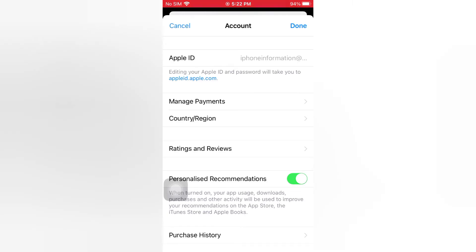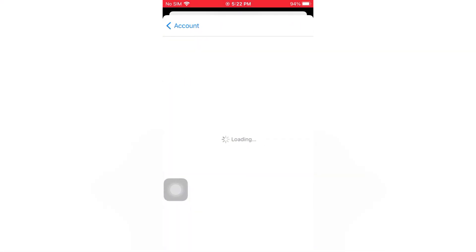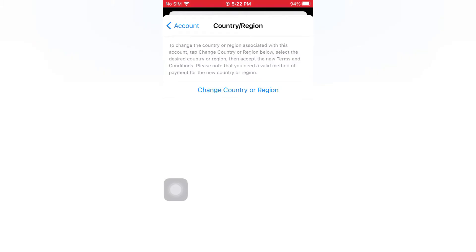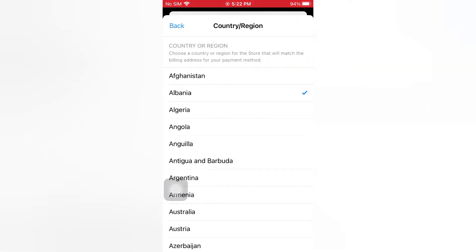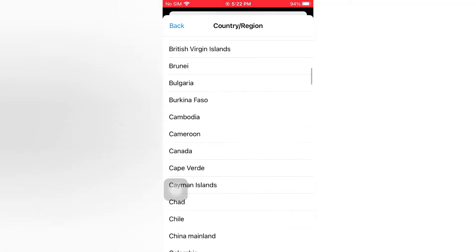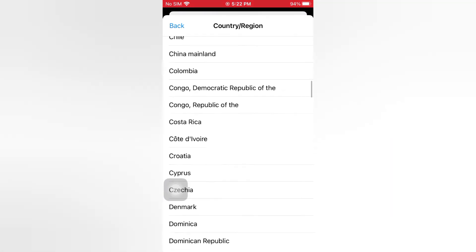Tap Country/Region, then wait for a few seconds. Tap Change Country or Region, then select Pakistan.